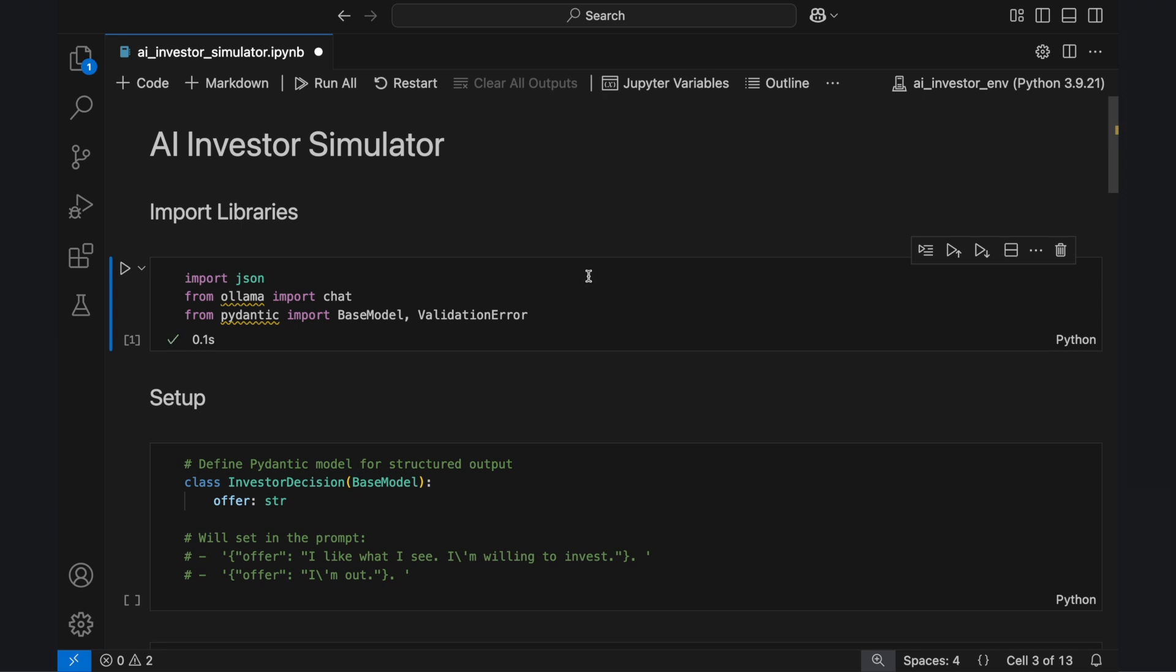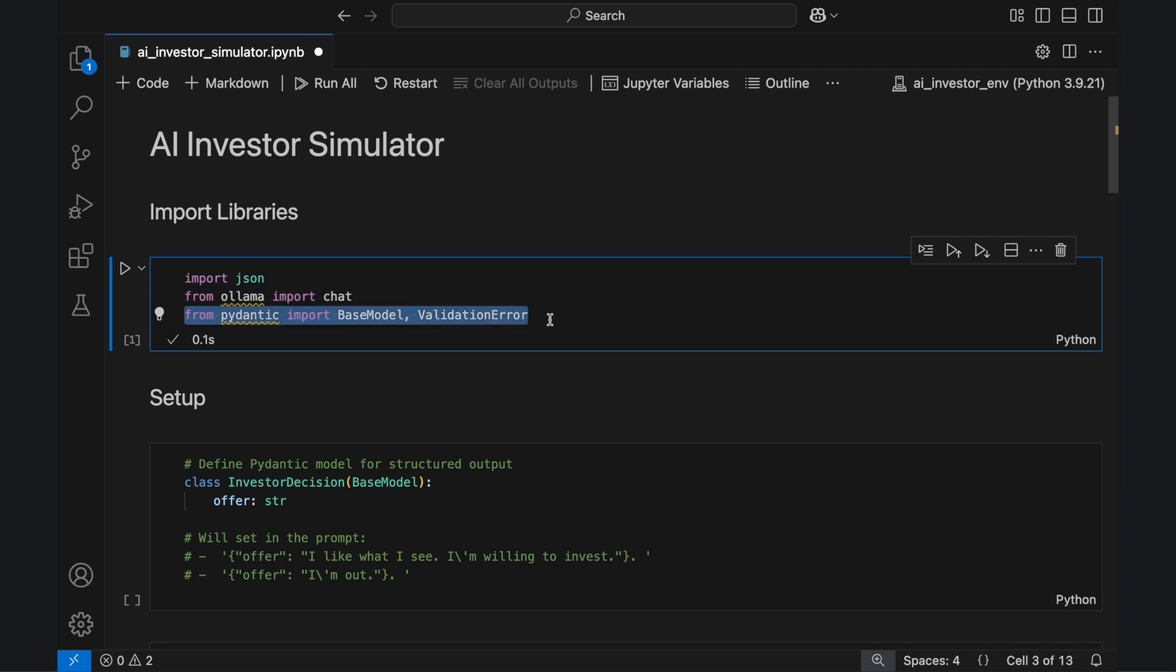Import the libraries and the necessary modules. JSON handles structured data, Ollama runs the language model, and Pydantic ensures the AI's responses follow a consistent format.